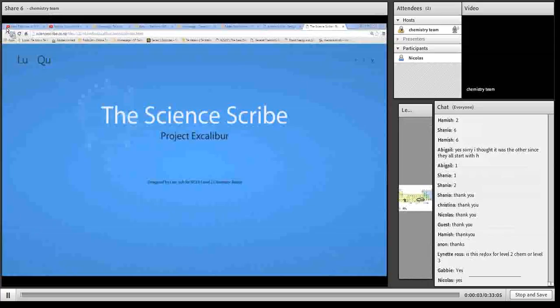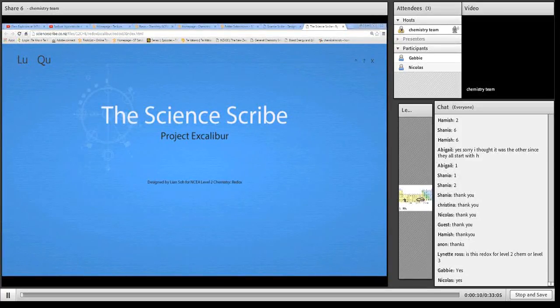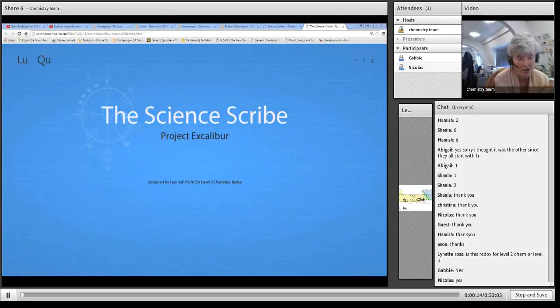For Gabby, what I wanted to do today - this will be the last on the redox, and it's really going through a practice problem so we can see what to do.